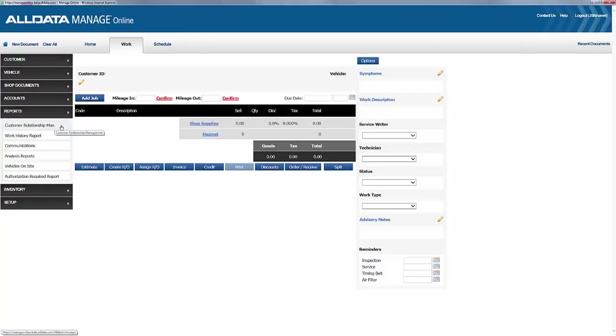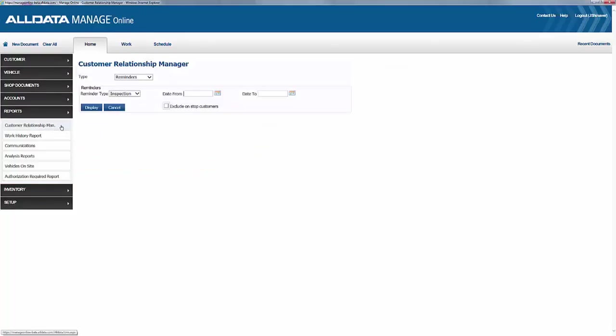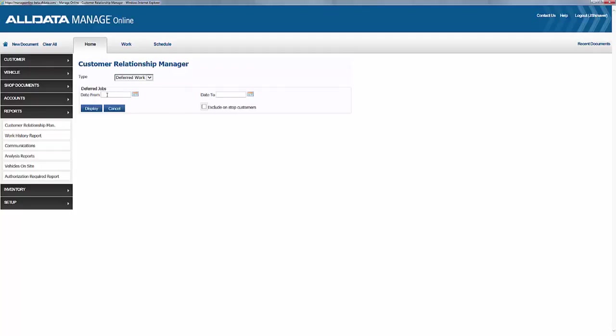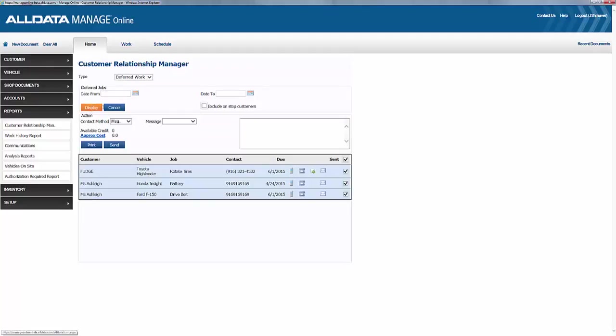Since we want to send messages about deferred work, we'll use the Type pull-down menu here, and choose Deferred Work. We can obviously choose a date range here, but if we leave it blank and just click Display, then our list will include all of our deferred work.